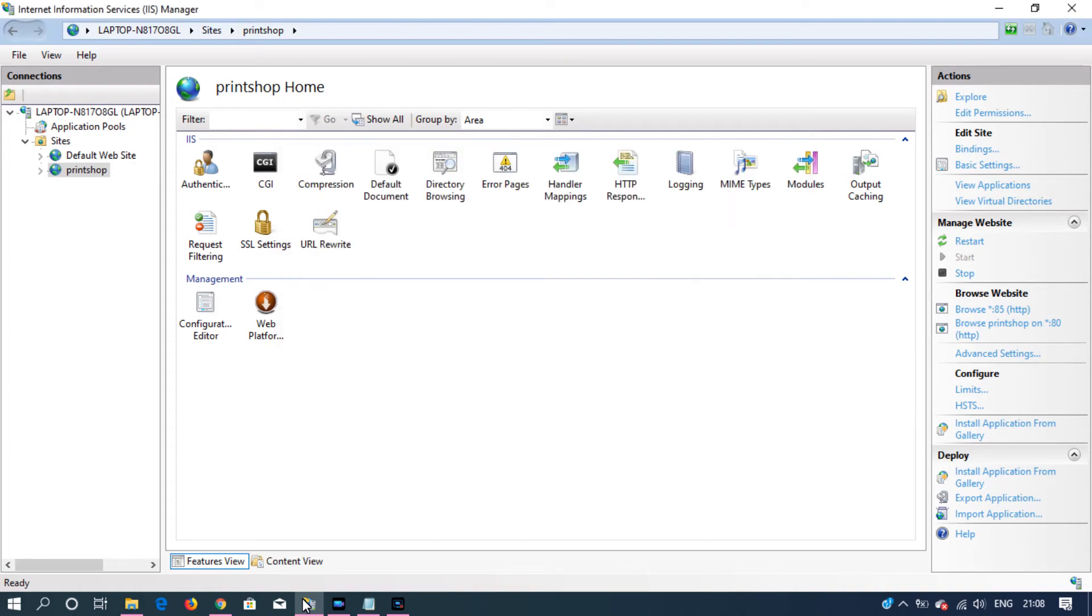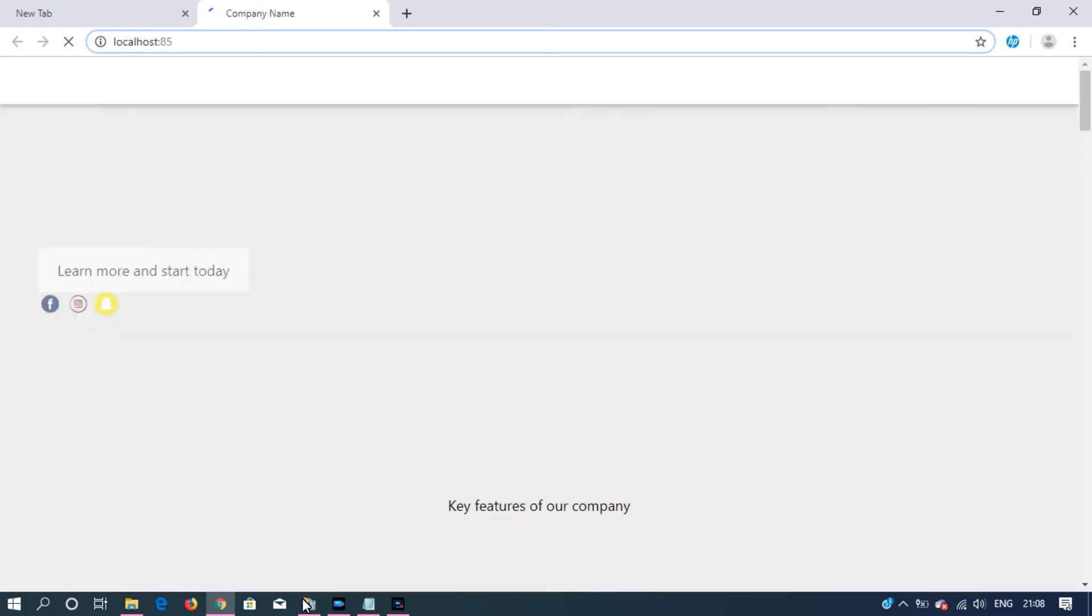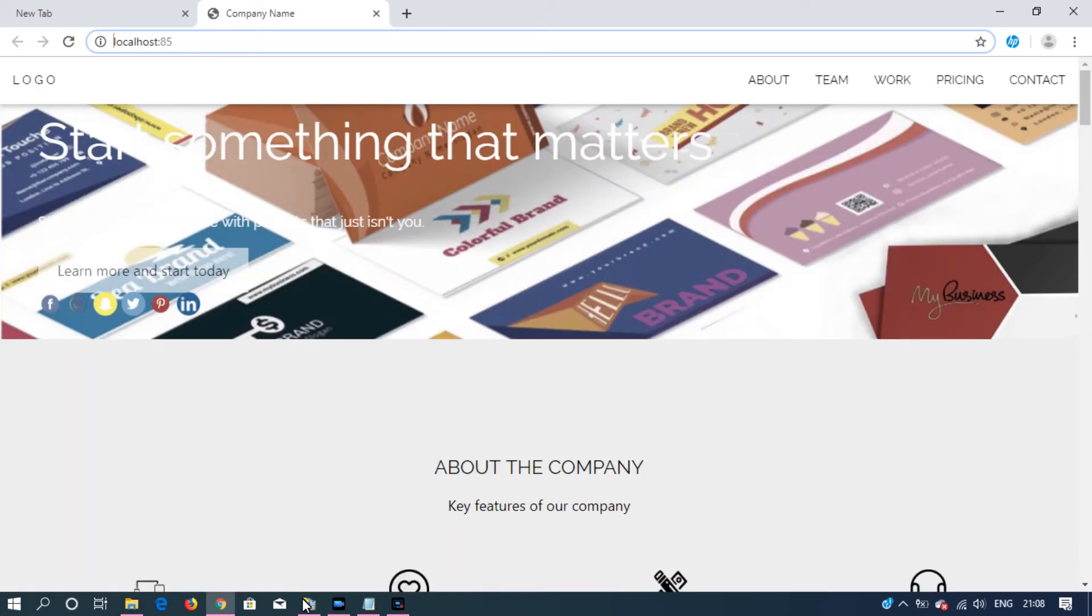So on the browse website we have two bindings. Let's click this. That's on port number 85. As you can see we are able to access the site.